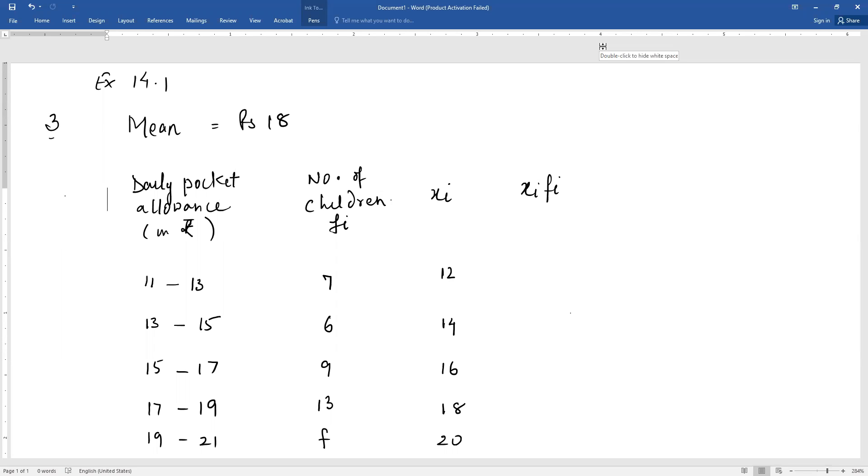Class intervals are: 11 to 13, 13 to 15, 15 to 17, 17 to 19, and so on. Number of children is the frequency fi.